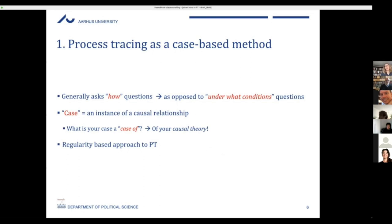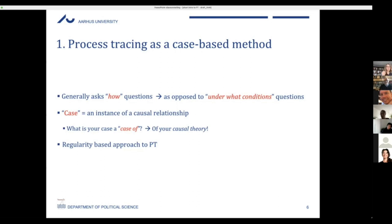We're essentially talking about a regularity-based approach to process tracing: the idea that mechanisms underlie a bounded but regular association. We see this in Windward — he picks Central Java under the assumption that the same mechanism plays out in East Java and probably in other places where the two conditions of low intelligence capacity and pre-existing political cleavages are in place. This is how we can theorize and generalize from one case to another that exists under the same conditions.